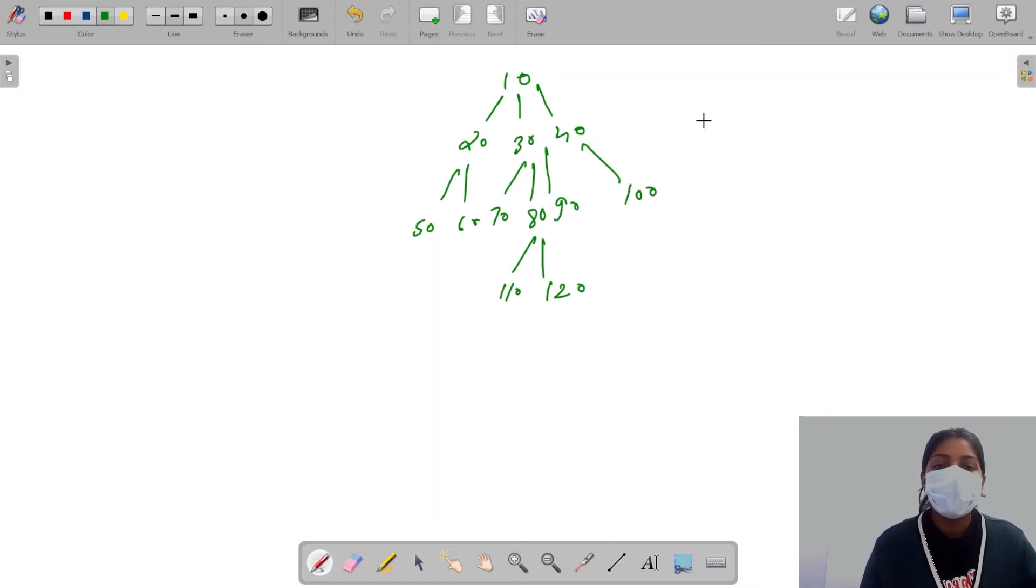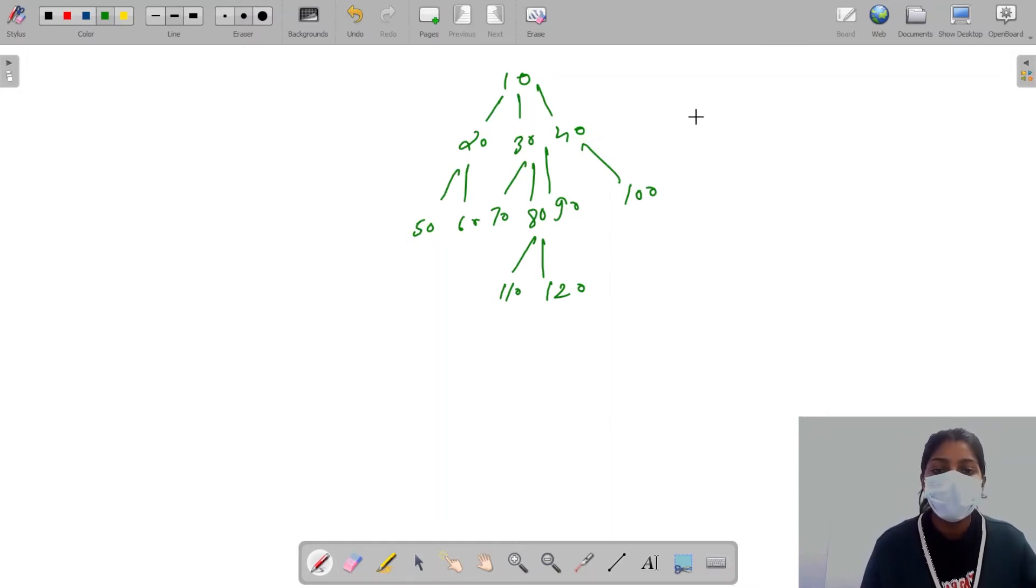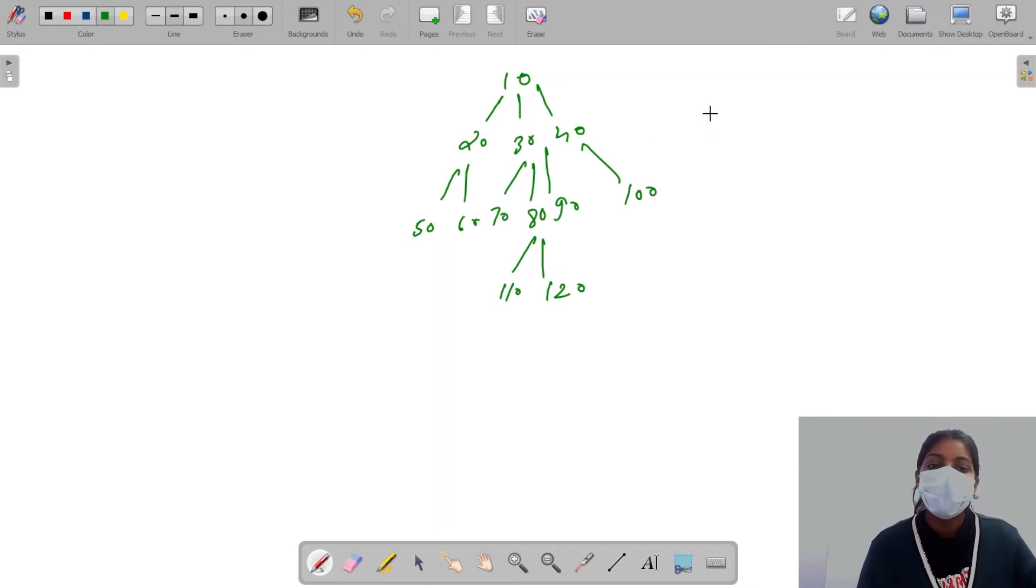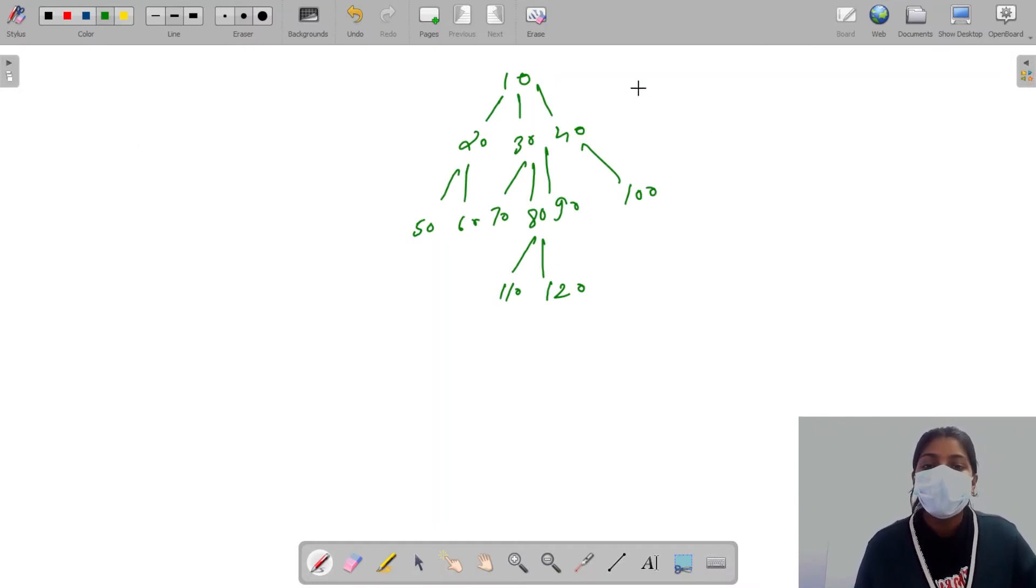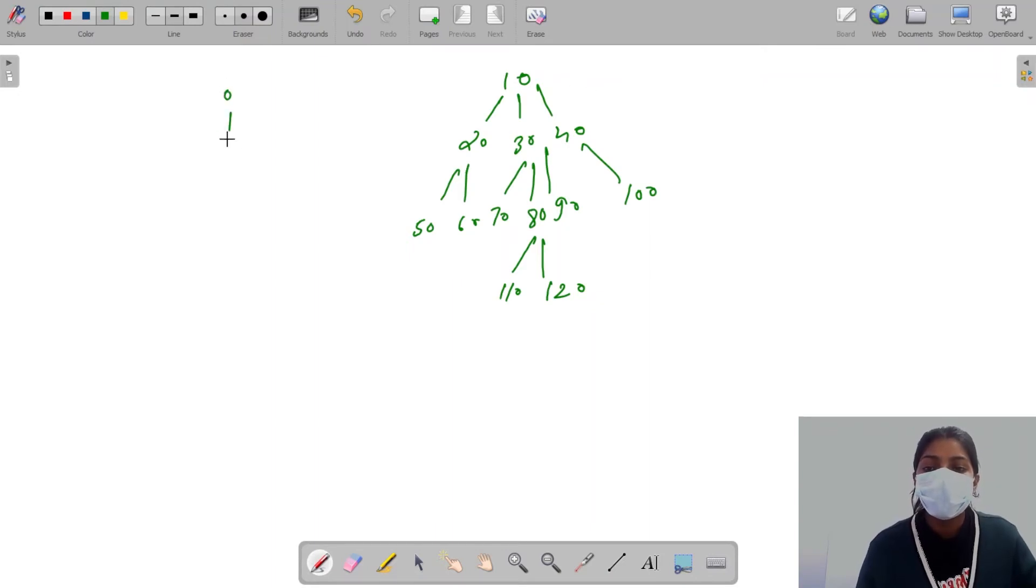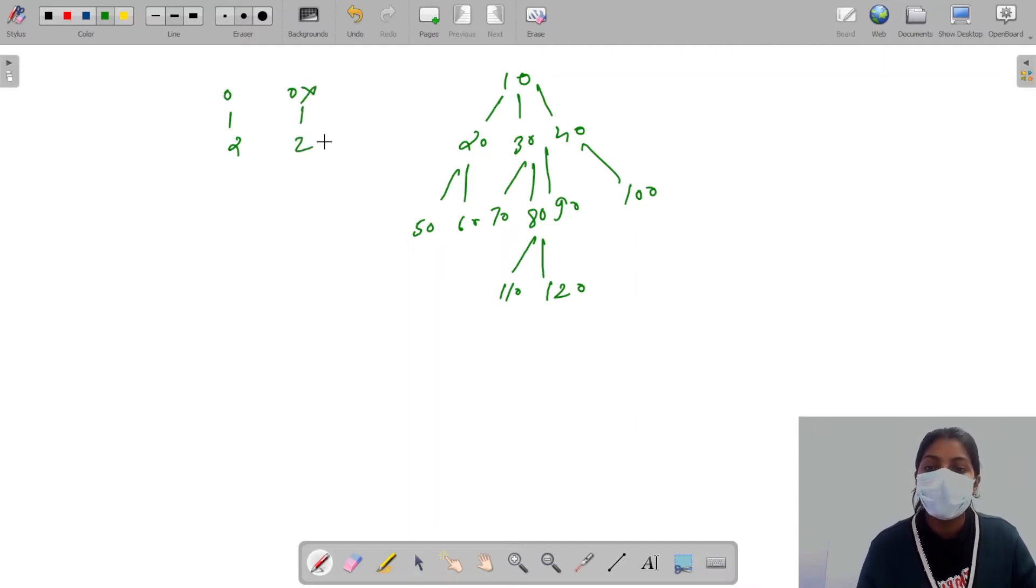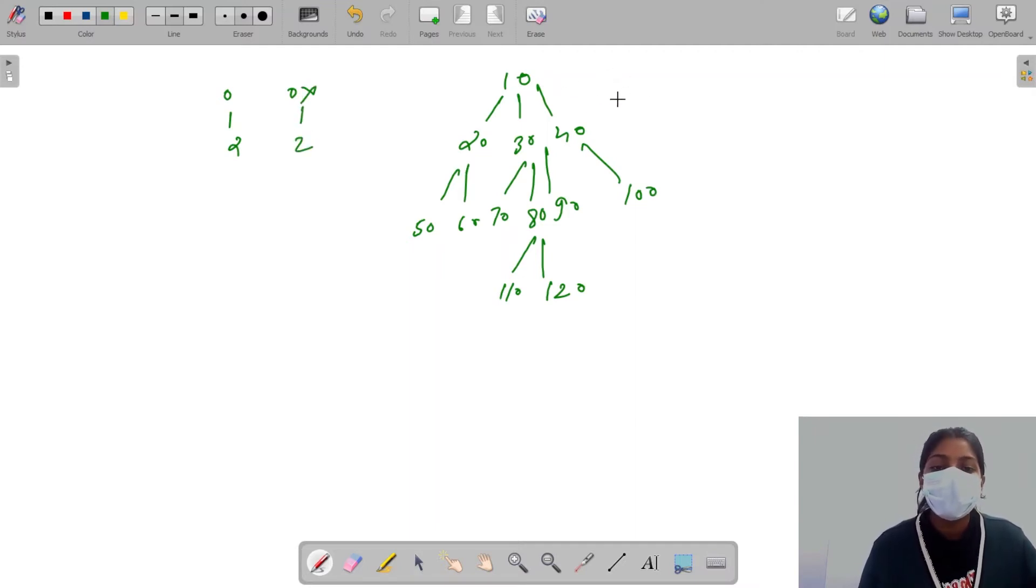In generic tree, the key thing is that I can have multiple children. I can have many number of children. But in binary tree, I can have only 0, 1, or 2. Either I can have no child, or I can have 1 child, or I can have 2 children.